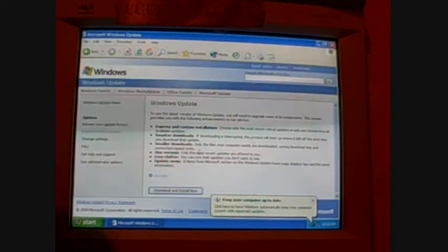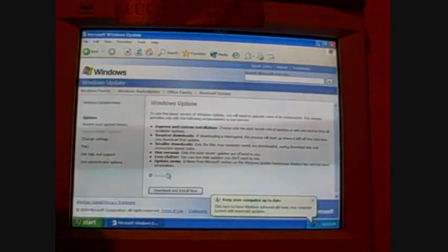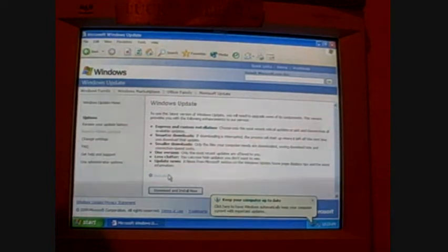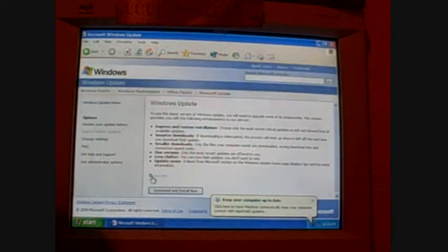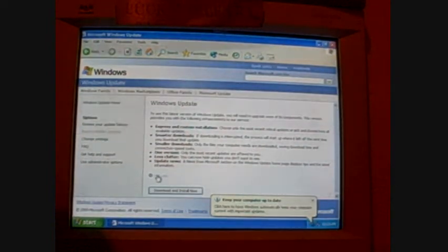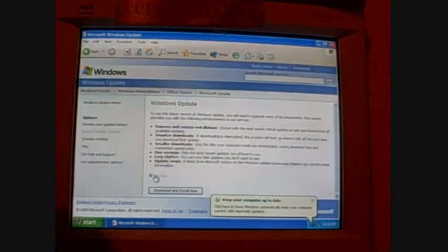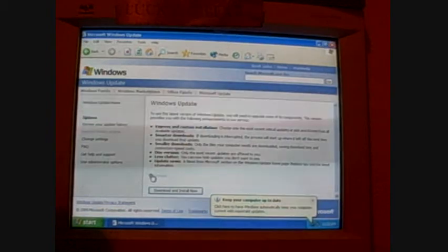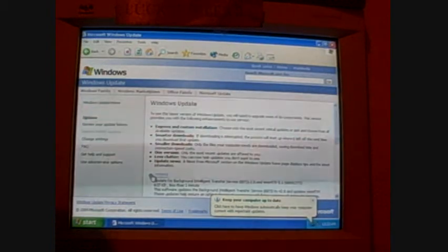Okay, now, here is the updates that it's first set that it's found. Now, right here, it says details, where it'll actually show you what updates are there, or you can just click on download and install. I'm going to click on details.